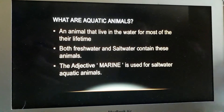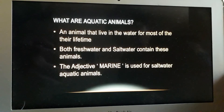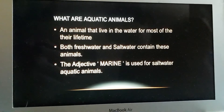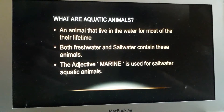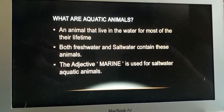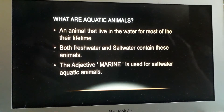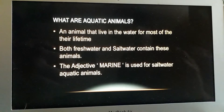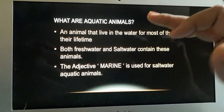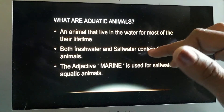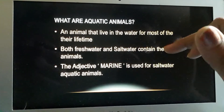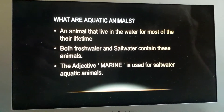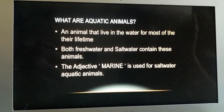Both fresh water and salt water contain these animals. Aapko pata hai, aquatic animals mein bhi hote hain — ek sweet water hota hai aur ek salt water hota hai. Samundar ka jo paani hota hai, that is ocean, that is salt water.